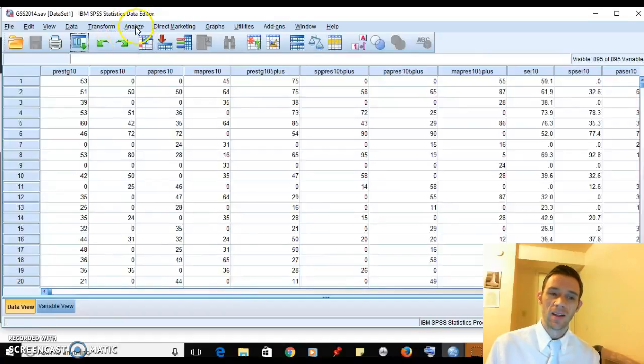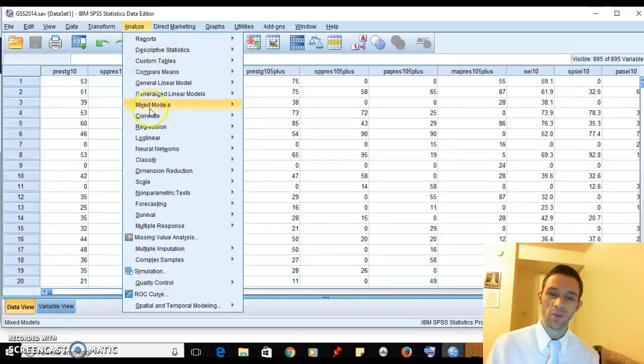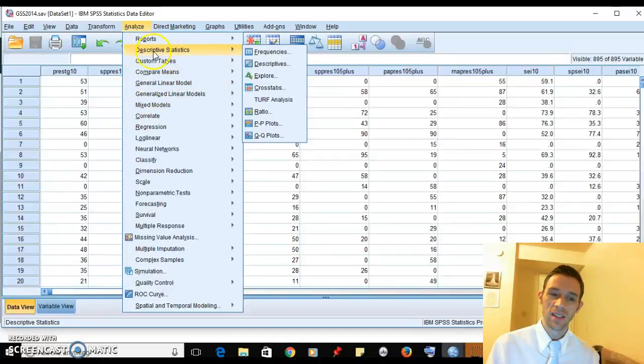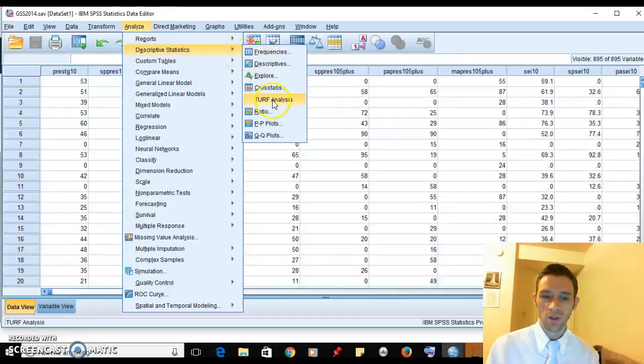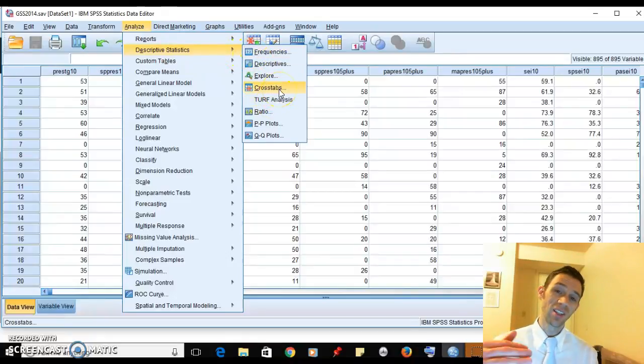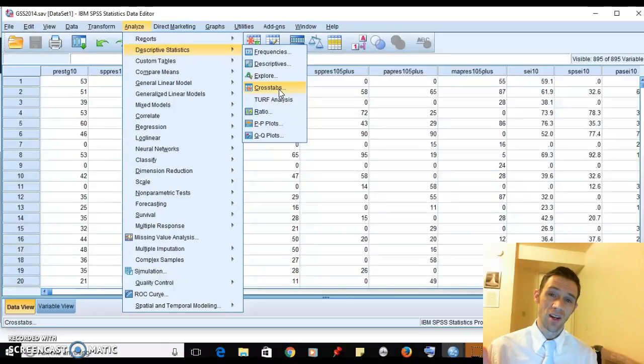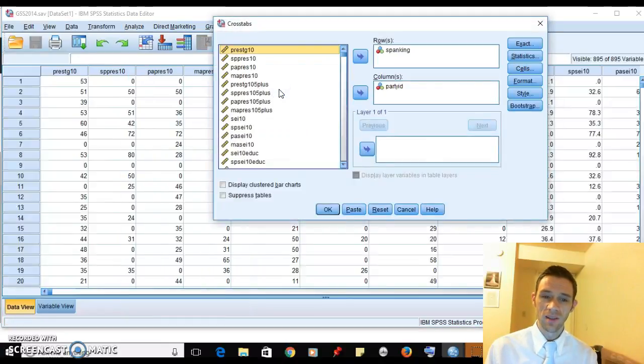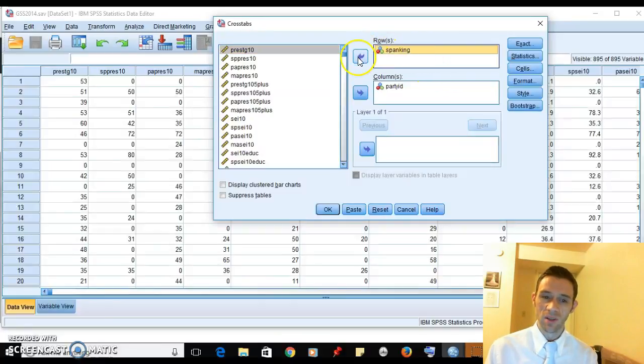Click on analyze, then remember where we get crosstabs - right here in descriptive statistics. Go down to crosstabs and click on it. You're going to set your crosstabs up, and then you have options in here that will let you see what lambda and gamma are for a relationship.